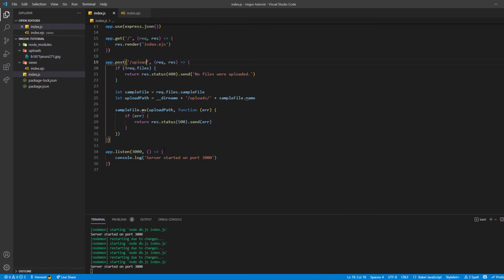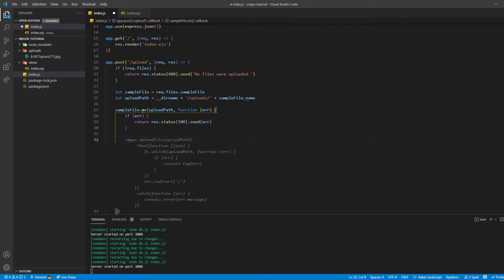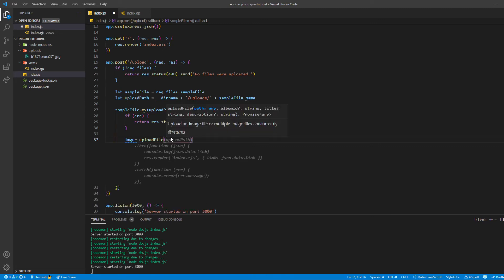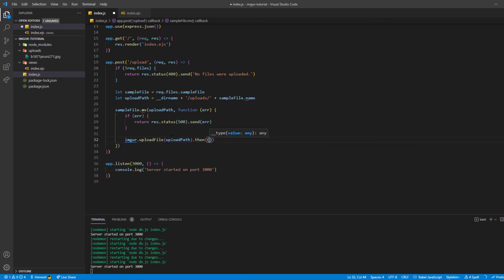We take this file from the uploads folder and upload it to Imager, then delete the file from the uploads folder to save storage and get the link from Imager. The command we're going to use is imager.uploadFile(uploadPath), which returns a promise, so we can chain .then() on it and name our object 'url'.